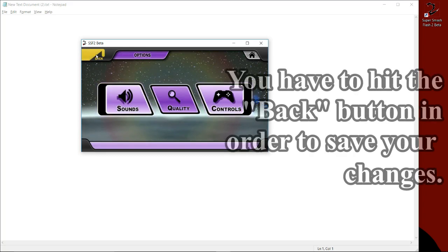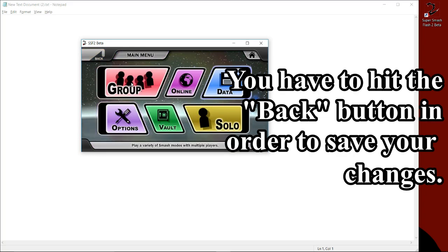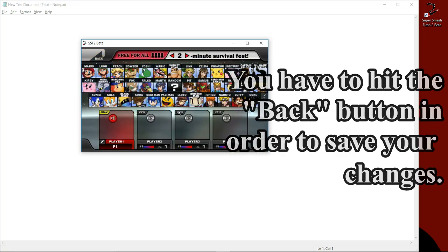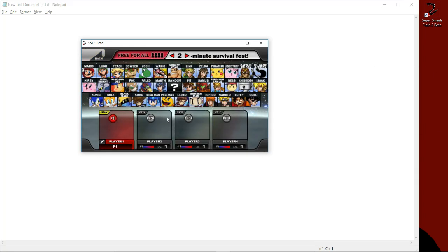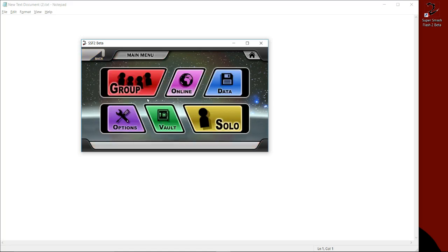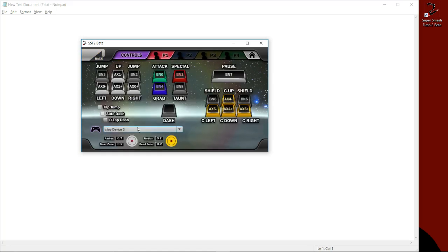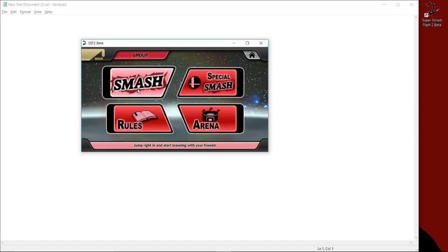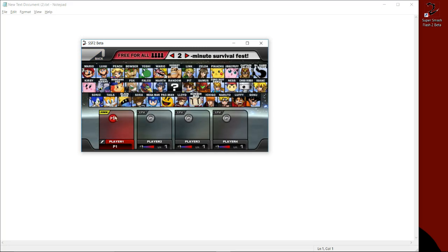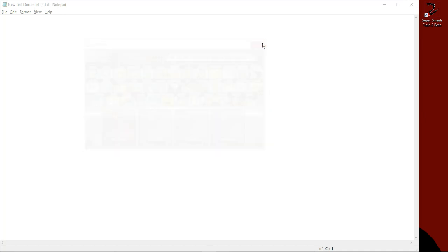If I try to go here, my controller is not going to be doing anything. But this is an important step regardless, because if you just exit out, it's not going to save your controls. That's because you have to close SSF2 Beta and restart it whenever you make changes to your control config.